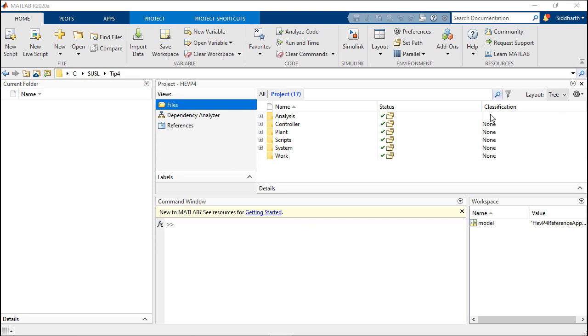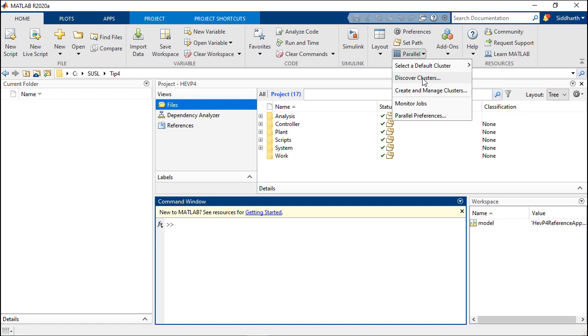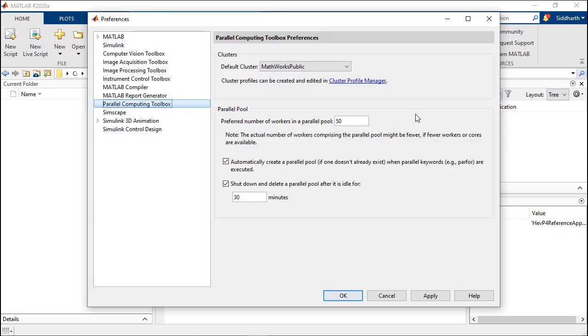You can set up the remote cluster by going to the parallel drop down from the home tab. Then use the discover cluster option to locate clusters you can use in your network. I have already chosen a cluster here called MathWorks public. You can also modify preferences for the parallel pool by navigating to the parallel pool preferences. Here I have chosen to use 50 workers in the remote cluster.